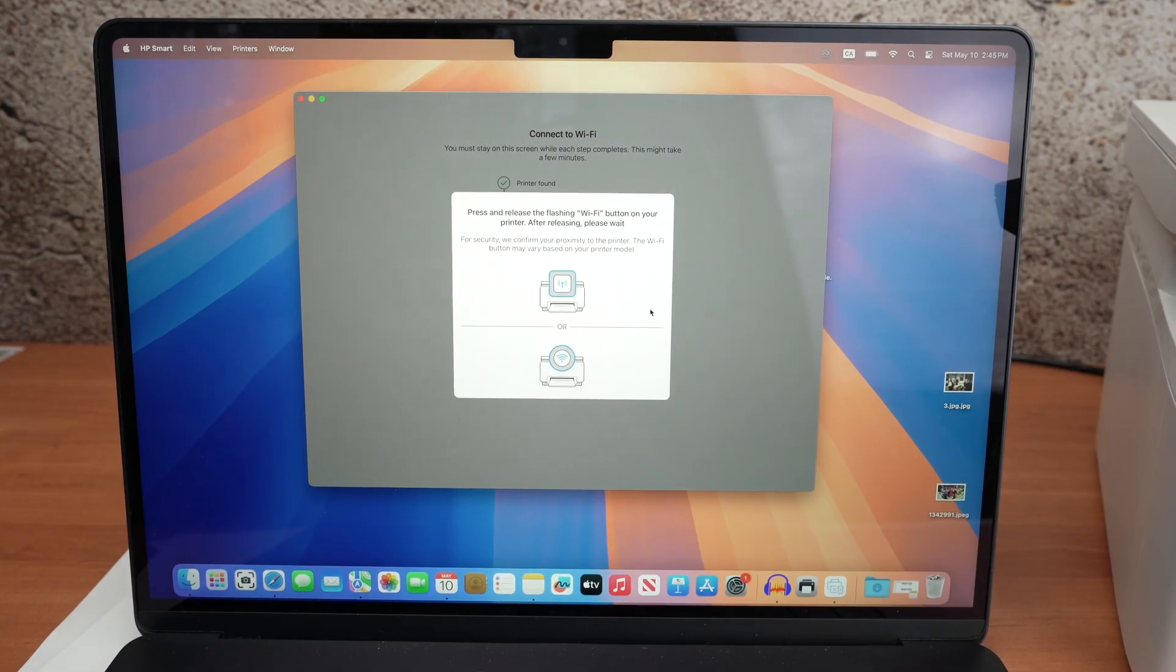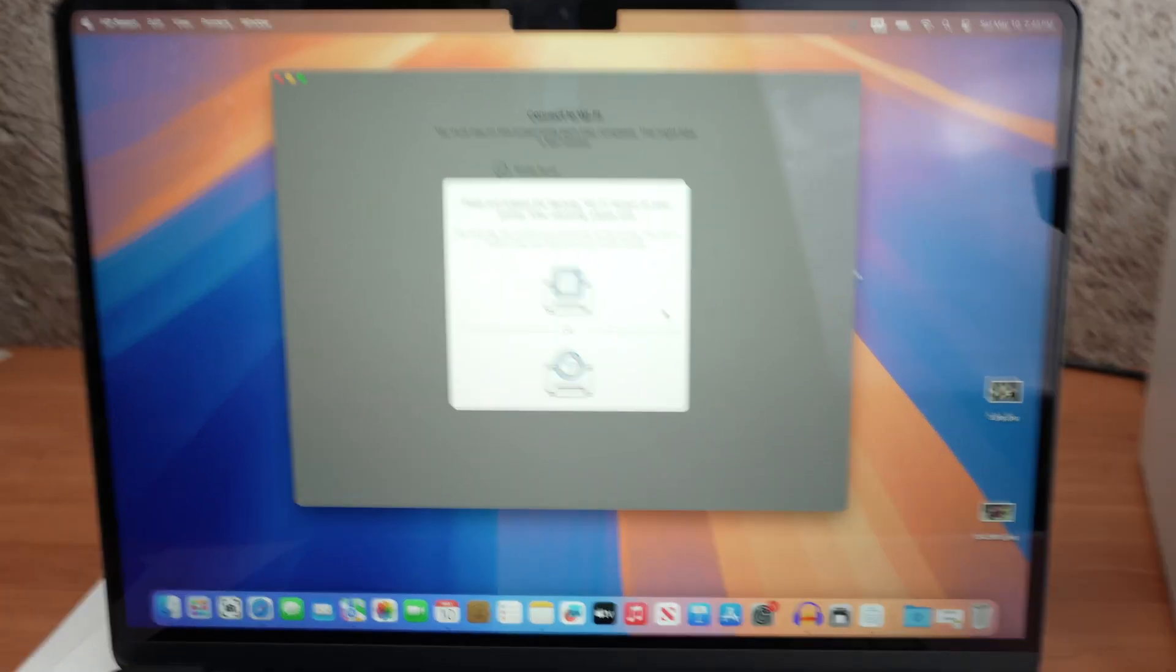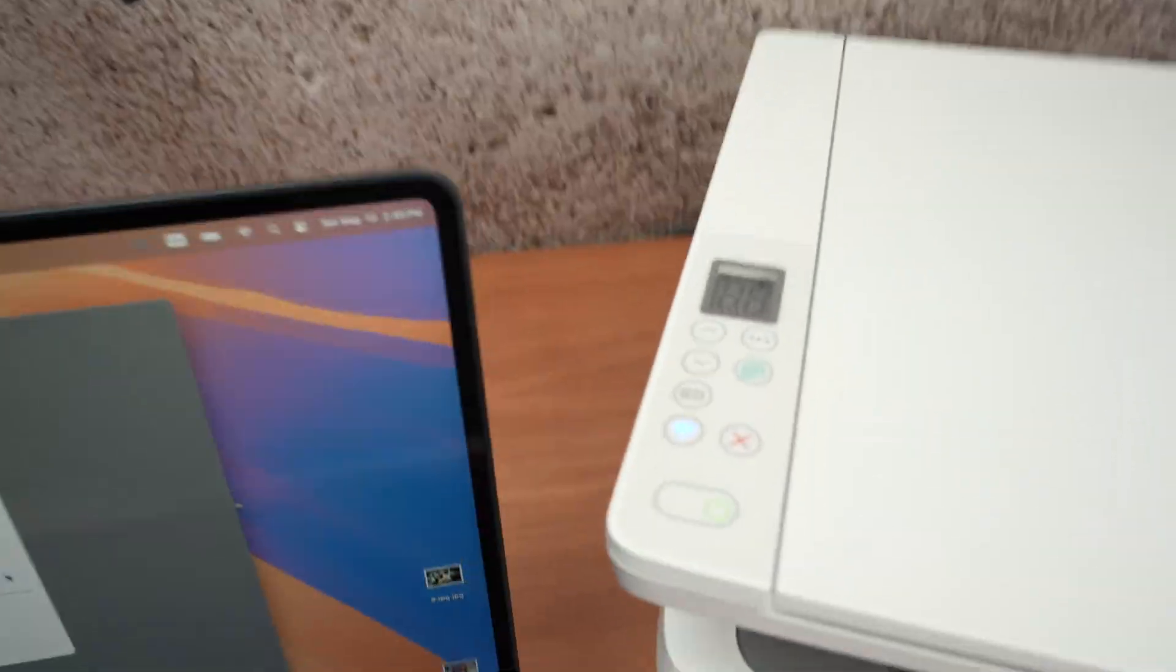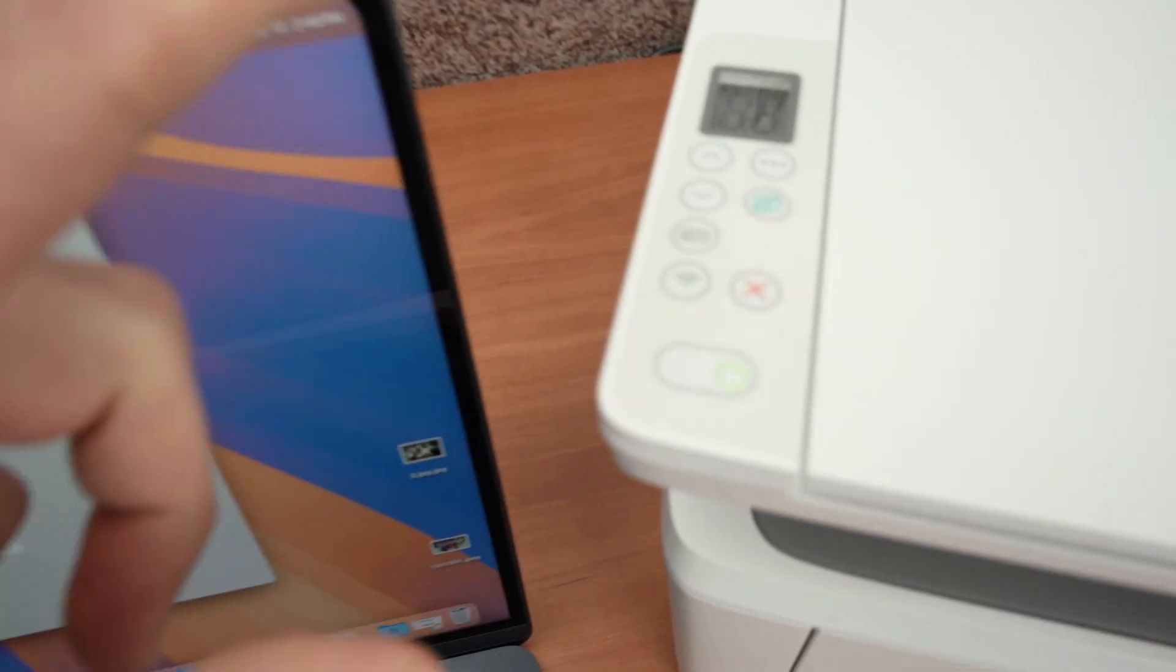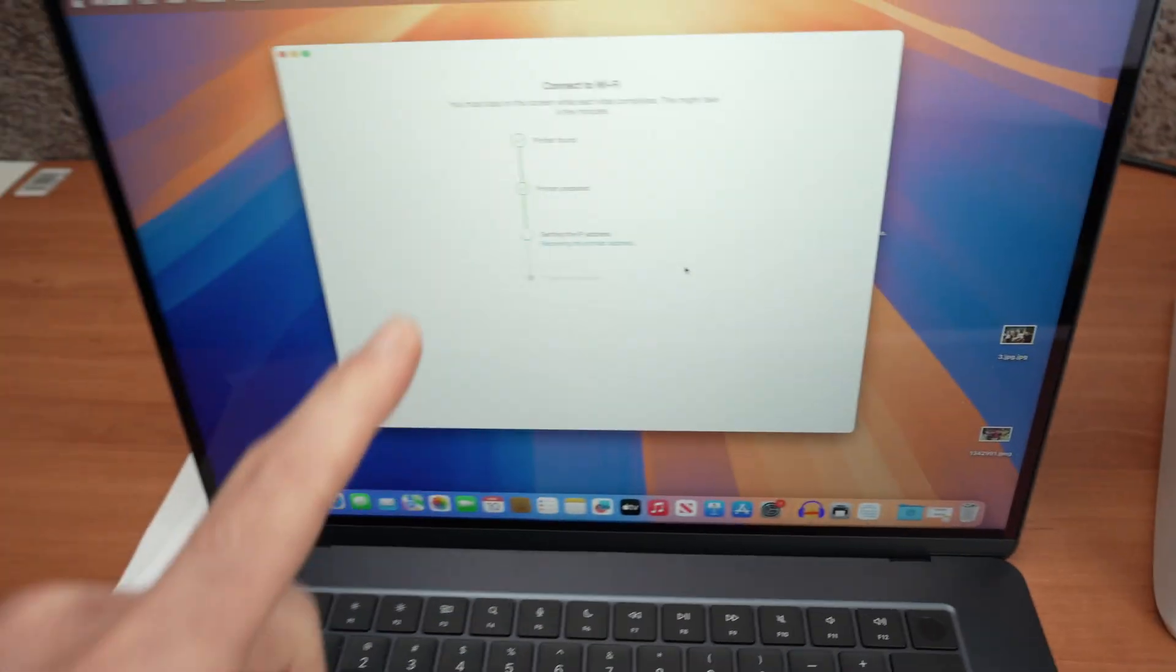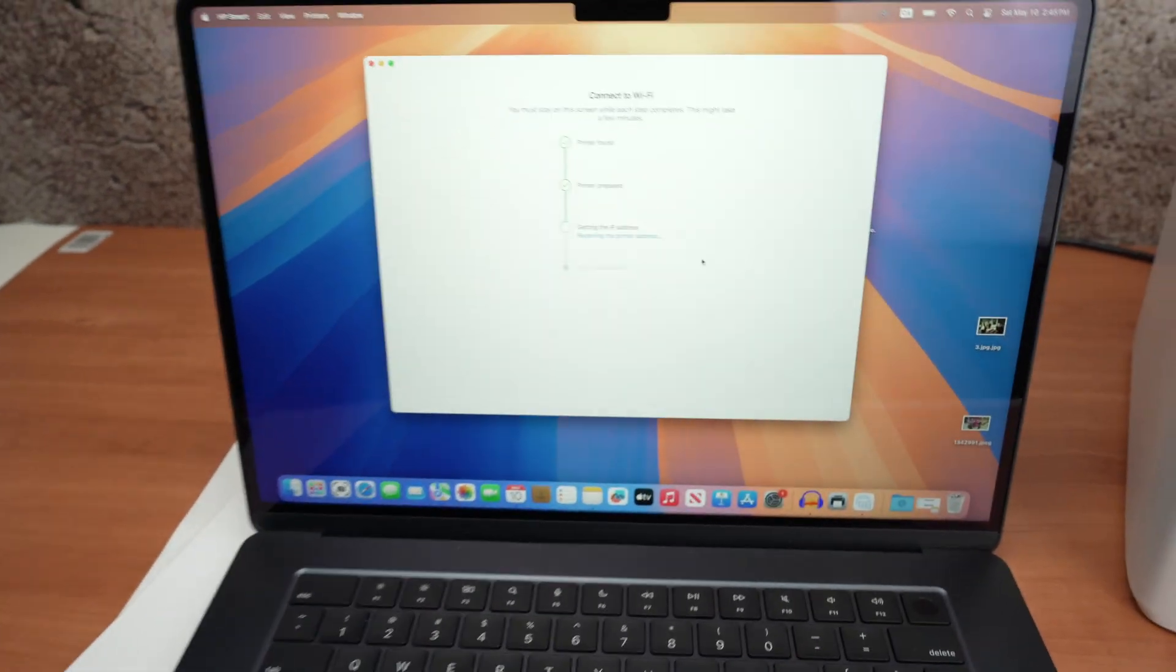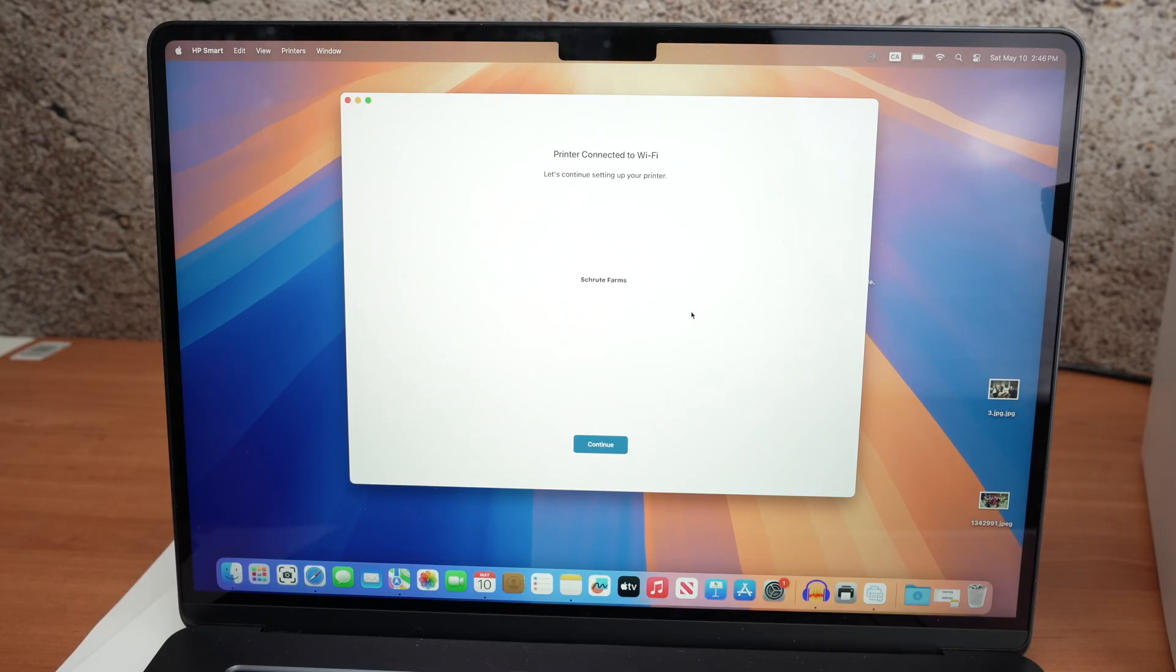They'll ask you to press the Wi-Fi button of your printer. Press on it once and the setup will continue on your Mac. Then press continue.